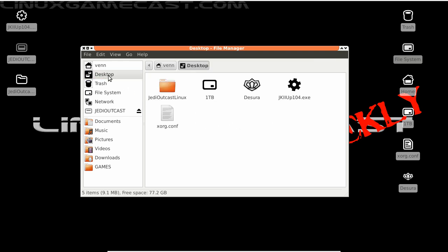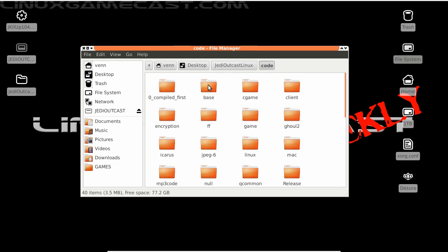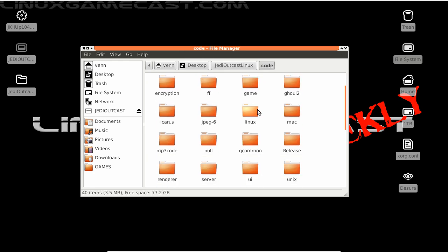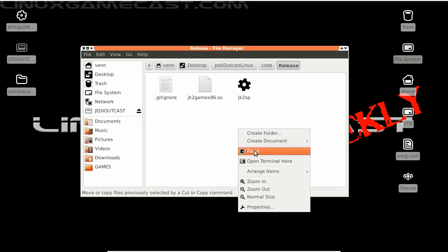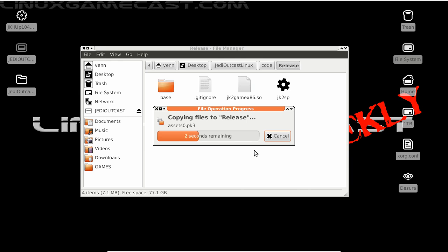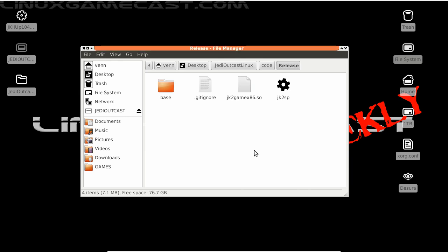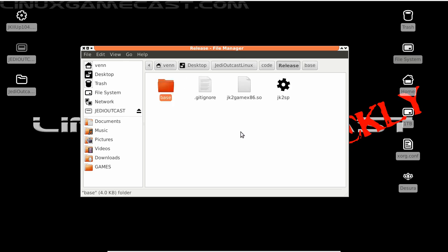And we're going to put it in our Jedi Outcast Linux folder created with our git clone. So from here, let's go into Code and release. Let's paste everything. Now we should have a base folder with our pack files. That's basically it. Let's test it.